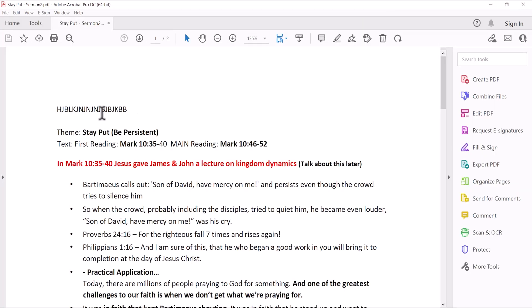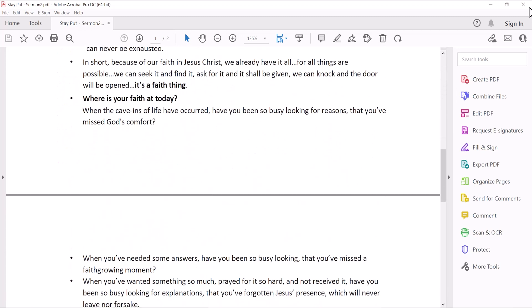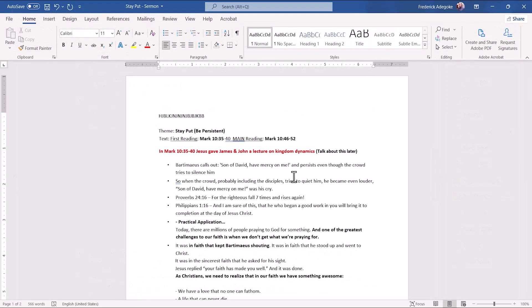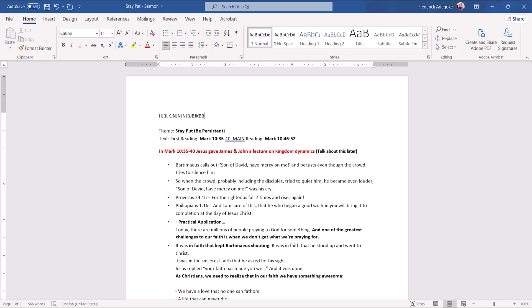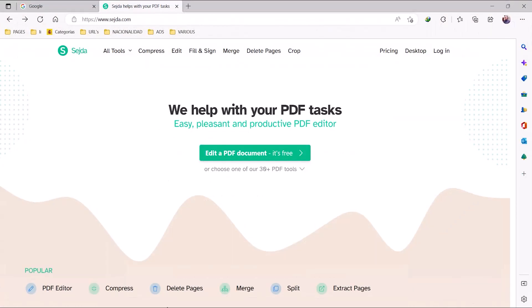If you don't have Microsoft Word installed on your computer, let me show you another platform where you can easily convert your PDF document to Word without any problem. We have this website here — sejda.com. This platform allows you to convert your PDF document to Word or make your PDF document editable. I have added the link in the description below.